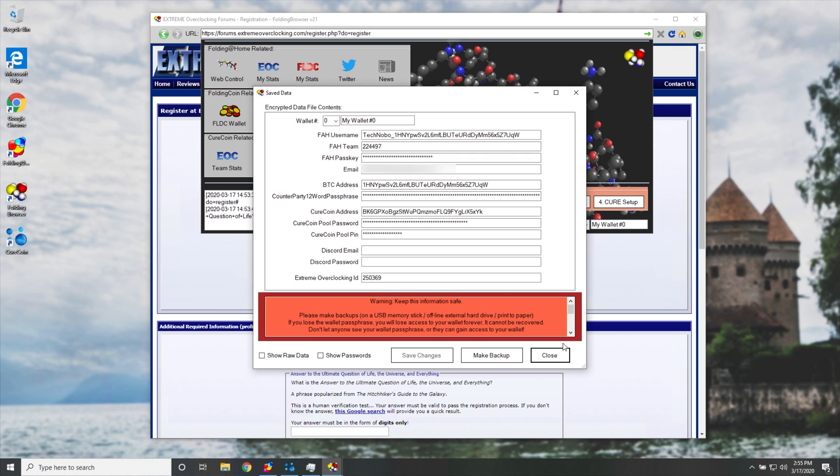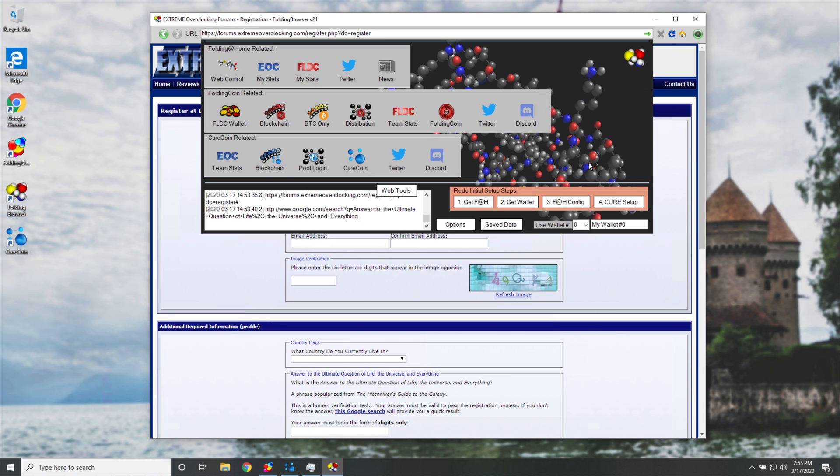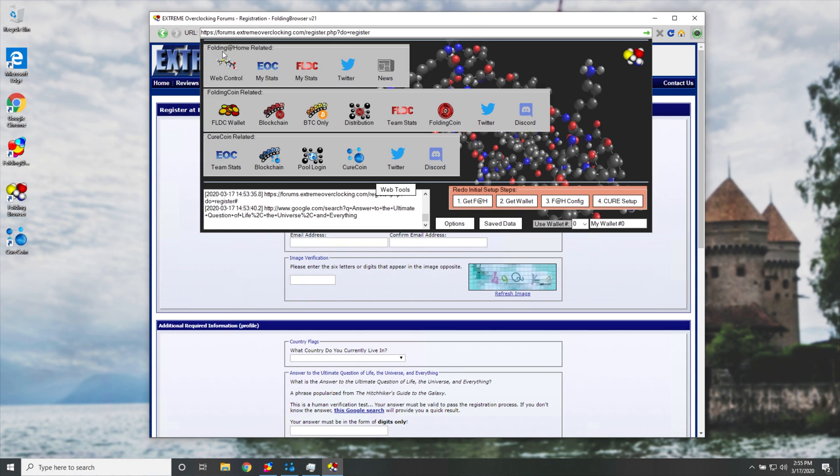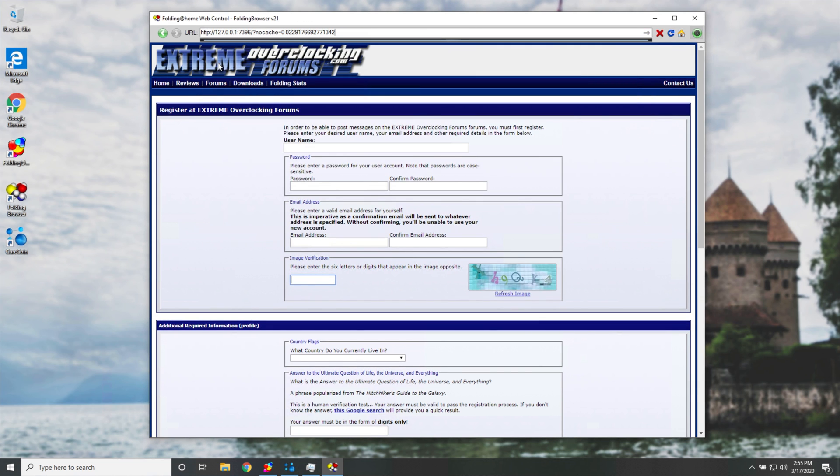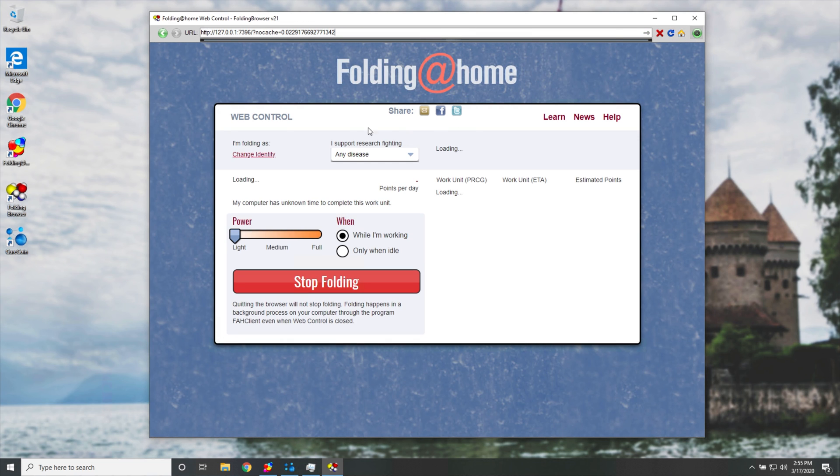This is all the setup that you really need to do to go ahead and start quote unquote, mining cure coin or folding coin. Either way, I'll head back to web control. And this is basically where you'll be spending all of your time.